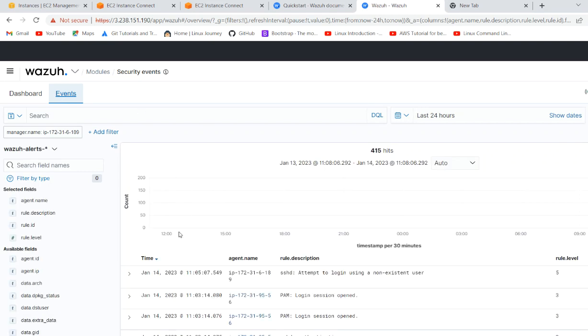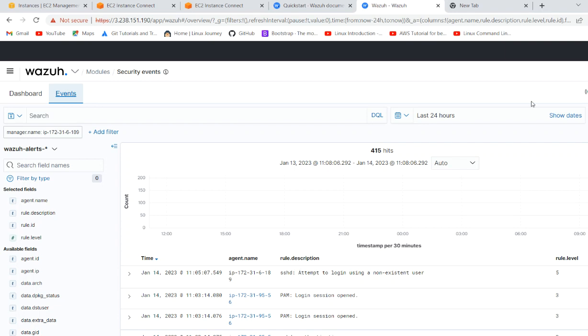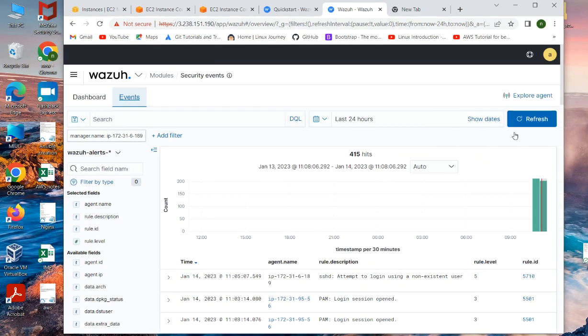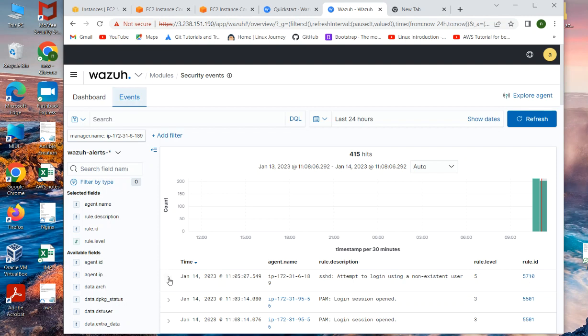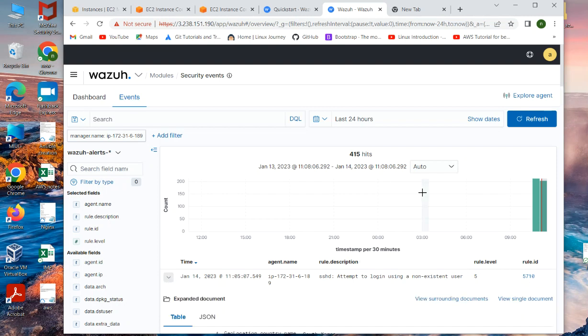Here in the agent, we will see like that on what date, what time, from what agent we are getting it and what kind of events. If I minimize it, you can see what is the rule level which is breached and what are the rule ID which is firing. And if you go again inside,